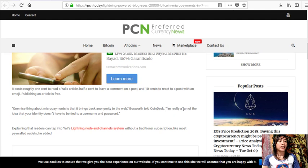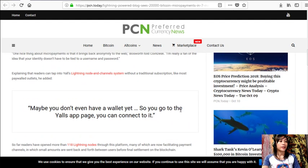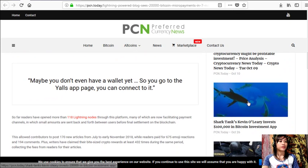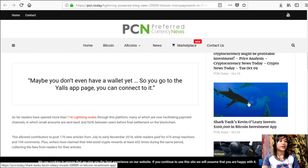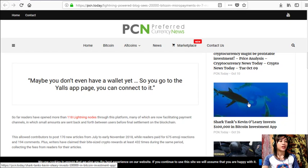He added, "Maybe you don't even have a wallet yet, so you go to the Y'alls app page, you can connect to it." So far, readers have opened more than 118 Lightning nodes through this platform, many of which are now facilitating payment channels.